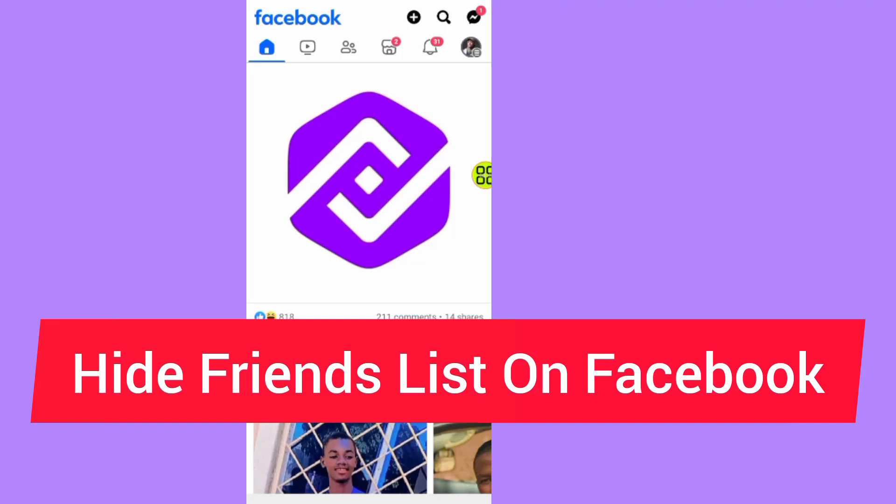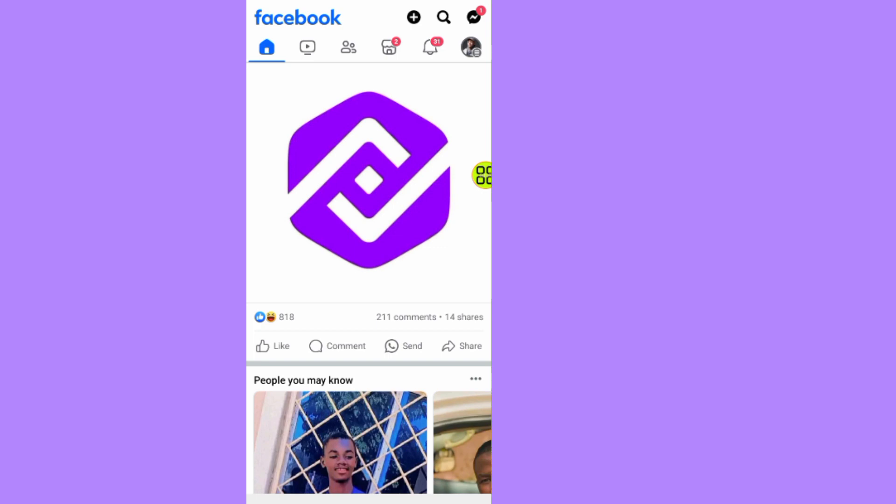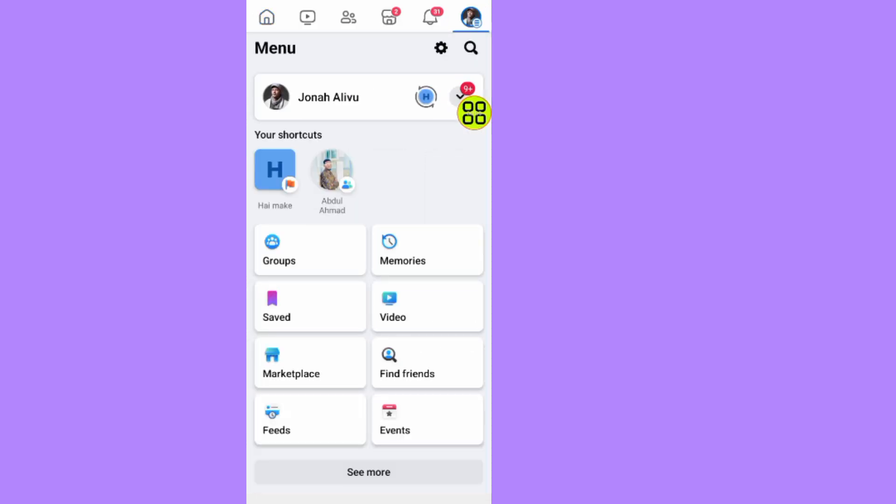In this video I will show you how to hide friends list on Facebook. First of all, after you open your Facebook, tap on this menu to reach your privacy site. Scroll down and tap on Settings and Privacy.